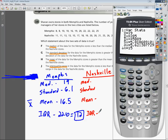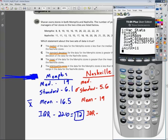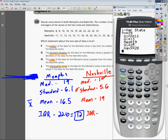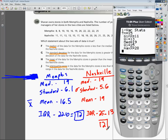For Nashville, our mean — X-bar — is 19. Our standard deviation, the sigma, is 5.6. Using the down arrow, we see our median is also 19. For the interquartile range, we subtract Q3 minus Q1: 25 minus 13 gives us an IQR of 12 for Nashville.